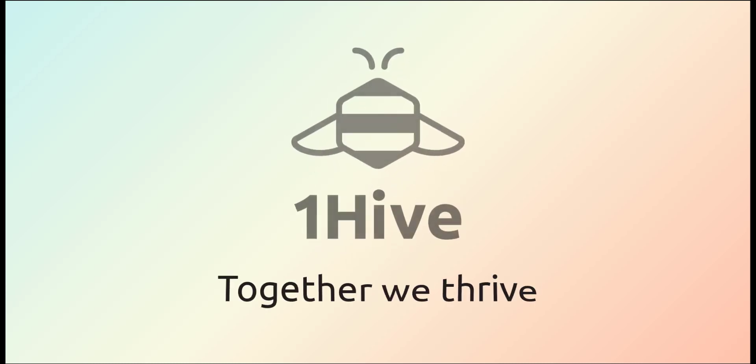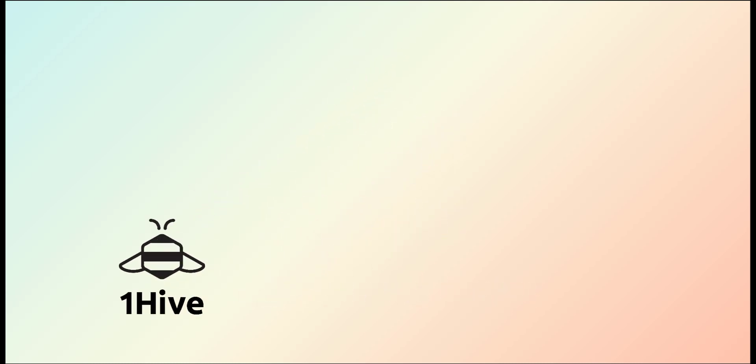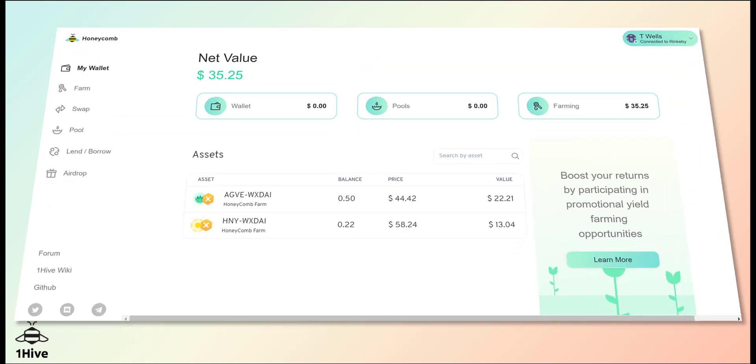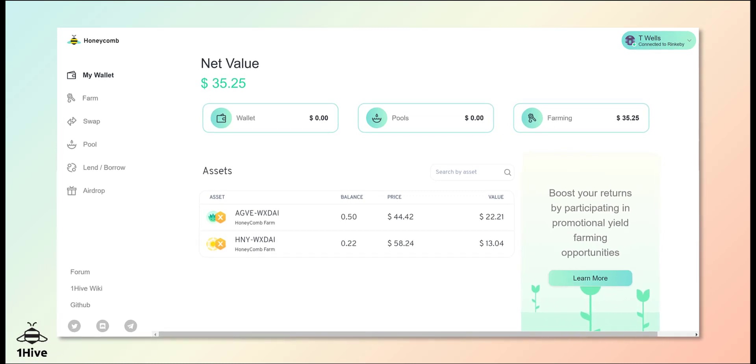This is a OneHive production and today we're going to take a look at our brand new DAP, the Honeycomb. OneHive has built this platform to provide easy management of your assets across multiple chains all in one dashboard.